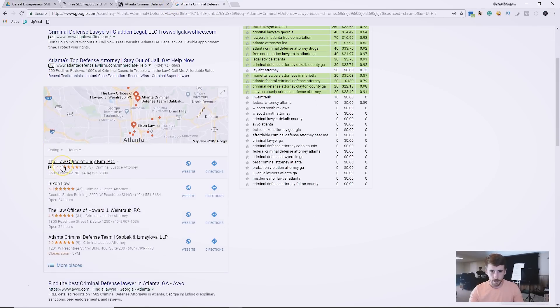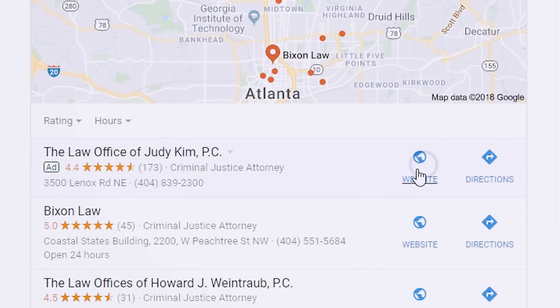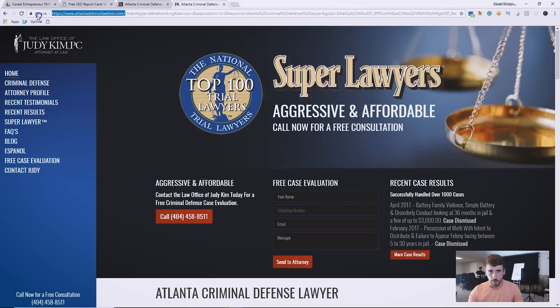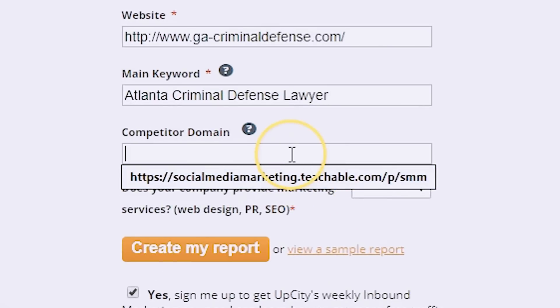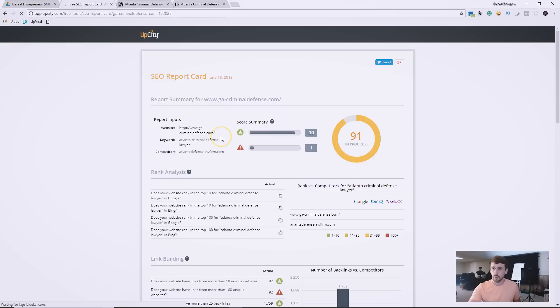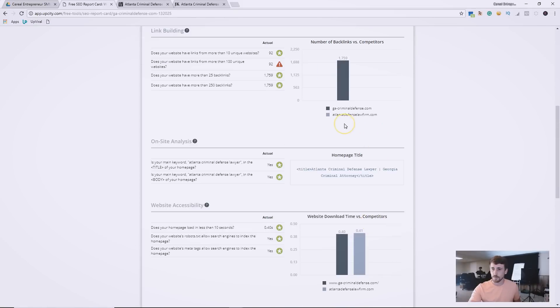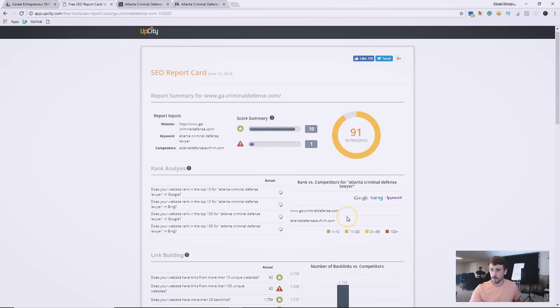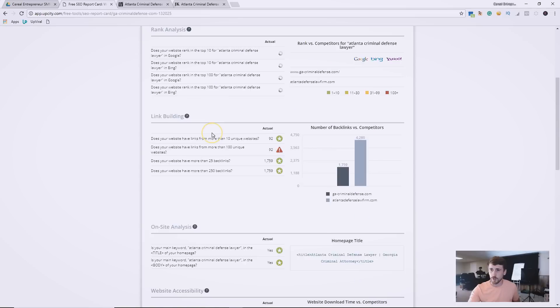We're going to open another tab and search 'Atlanta criminal defense lawyer' to find a competitor. The Law Office of Judy Kim has 173 reviews and is also a criminal defense attorney, so we'll copy her URL and put it into the tool as the competitor domain. We'll click through the prompt — they're just trying to sell you stuff — and then click 'Create My Report.' The report generates, though the graphs take a little time to load as they pull data.